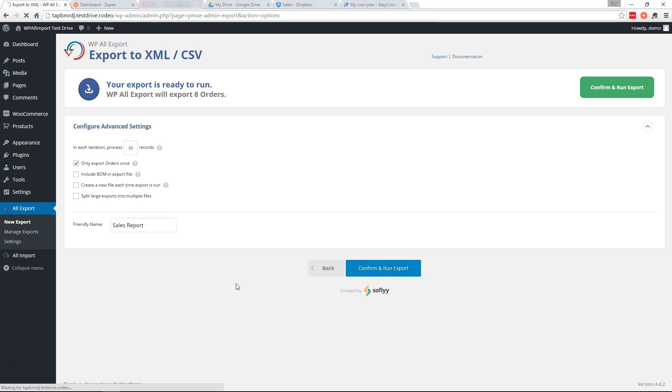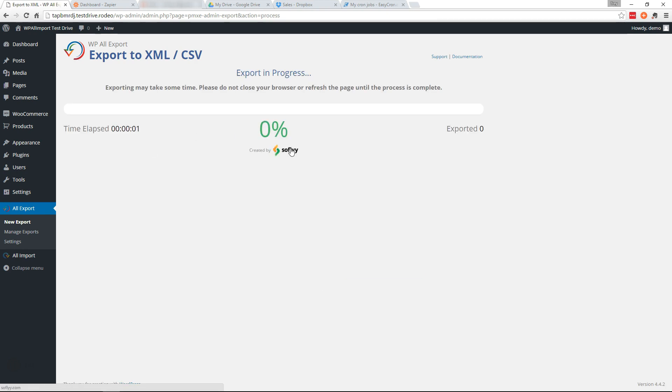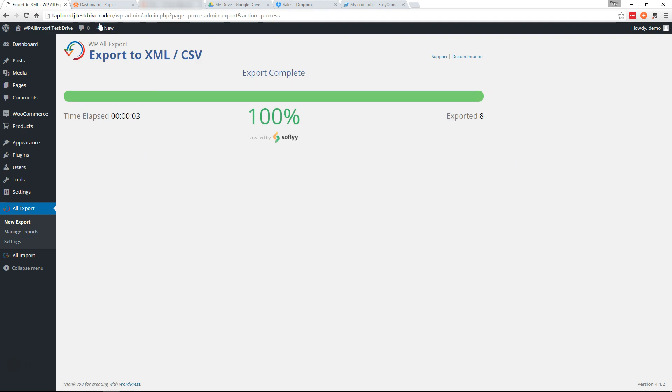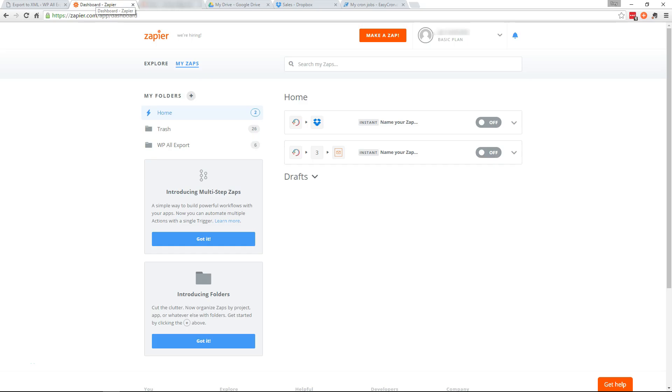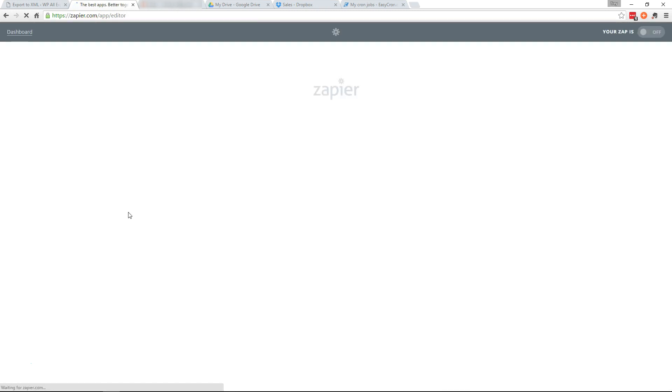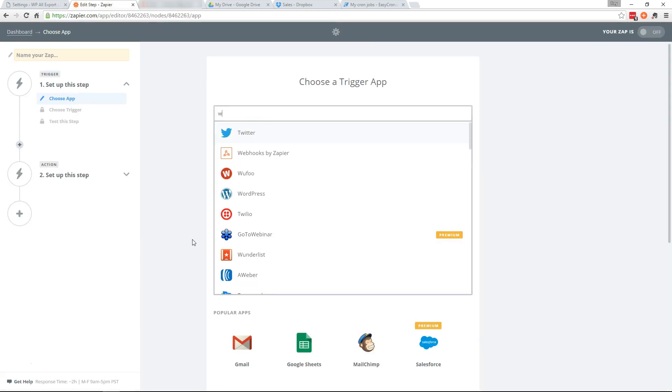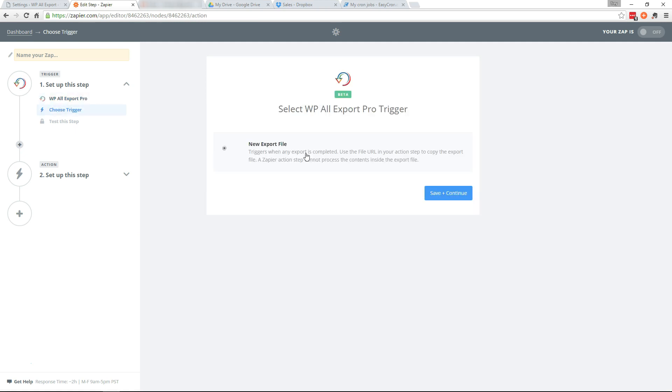Now let's go ahead and run that and we'll head over to Zapier to set up our Zap now. So let's click make a Zap and we'll select WP All Export Pro as our trigger app.